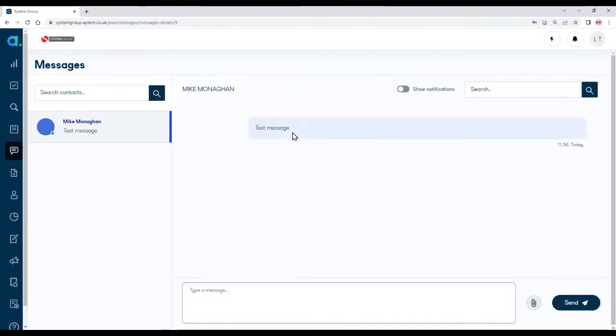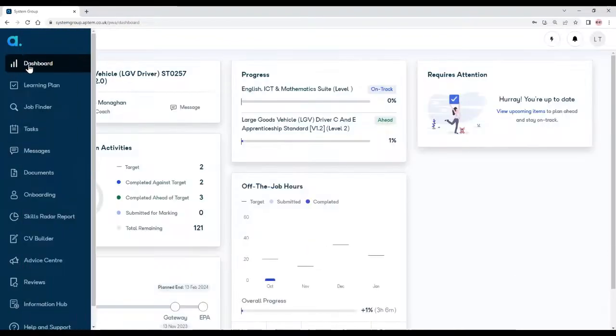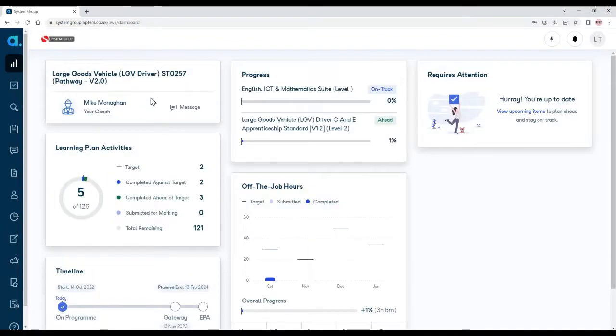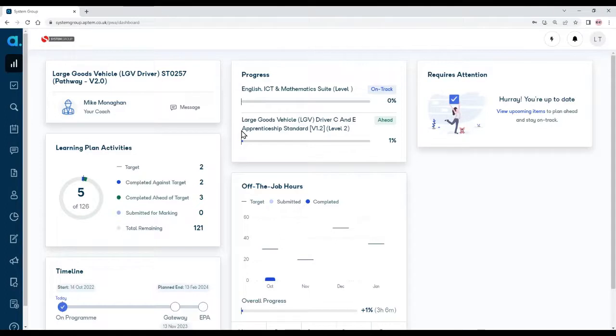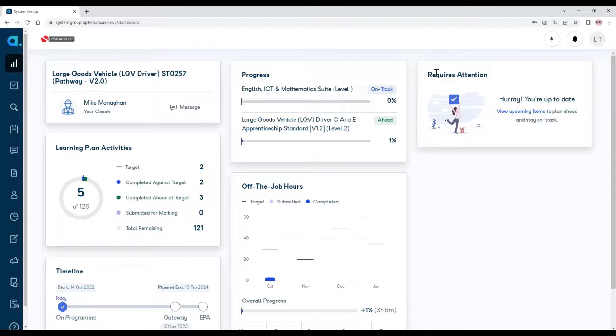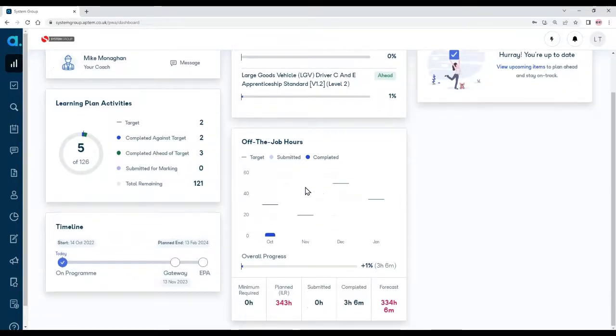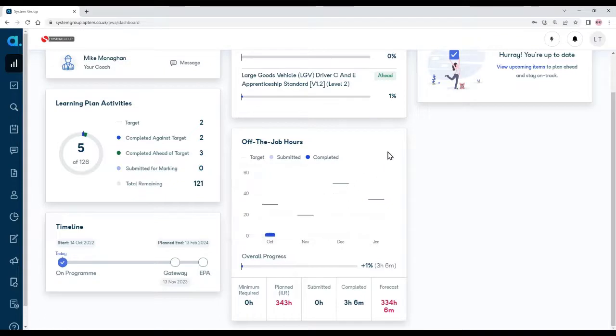Let's go back to my dashboard. So we've got the name of the coach. Under progress we have the qualifications that you're signed up for. So that includes your functional skills, maths or English, plus the qualification for your program. So in this case, this learner is on the large goods vehicle. Also, there is the requires attention panel. So in addition to notifications that you'll get when your coach has marked your work, you'll get notifications here. Get a summary of your off-the-job hours, the hours that you've spent and the target each month. Also, other targets.